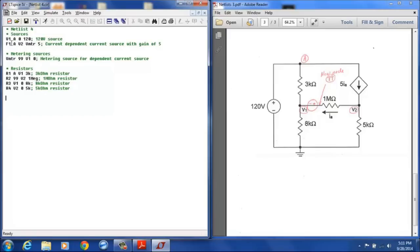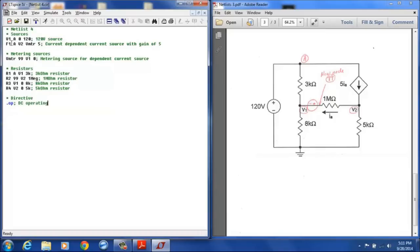And then for our very last step, we have to tell LTSpice how to analyze this, so we give it a directive of .op to tell it to do a DC operating point.